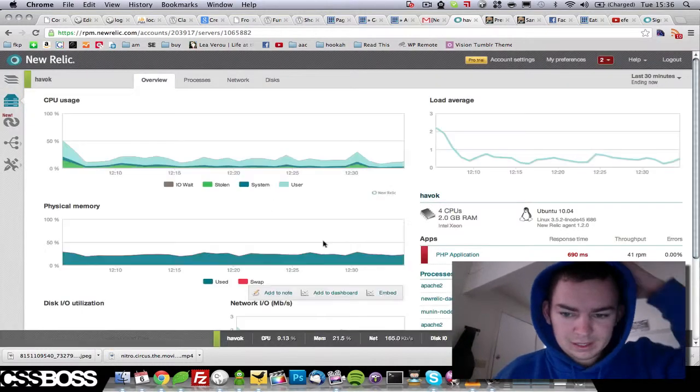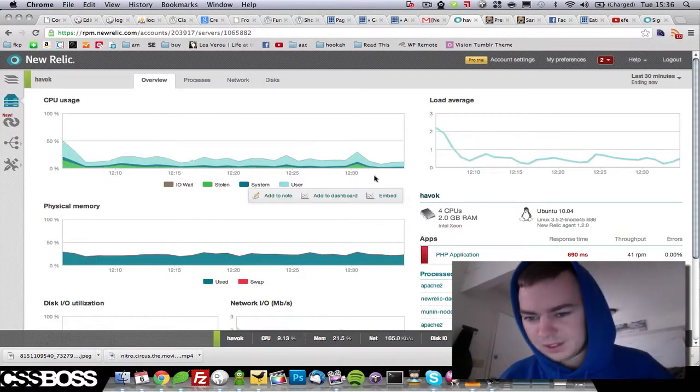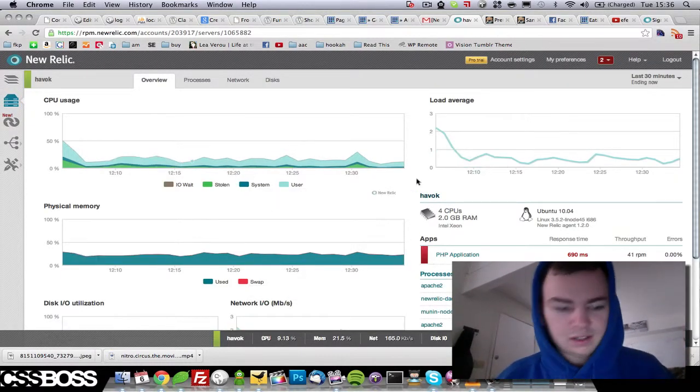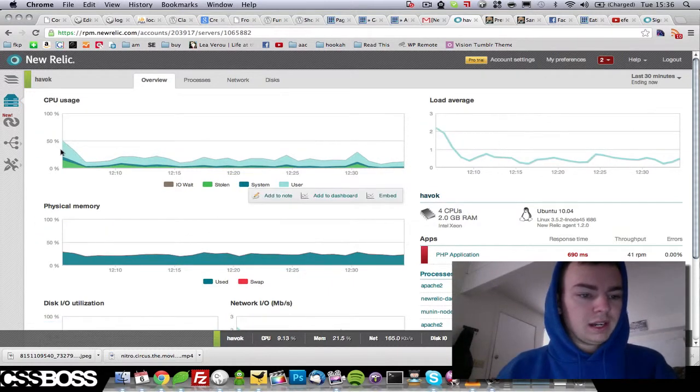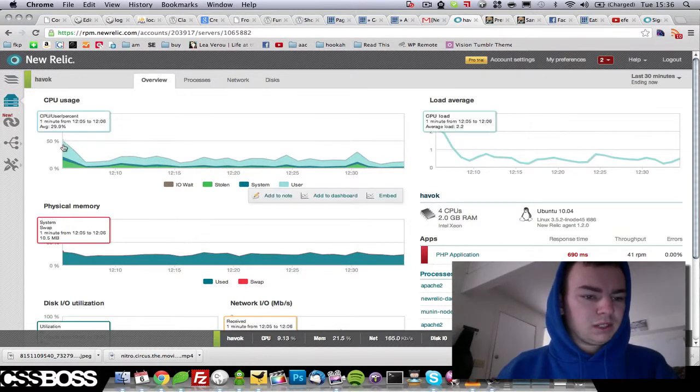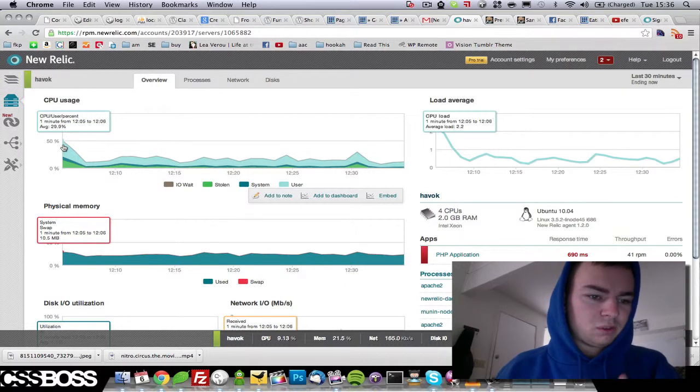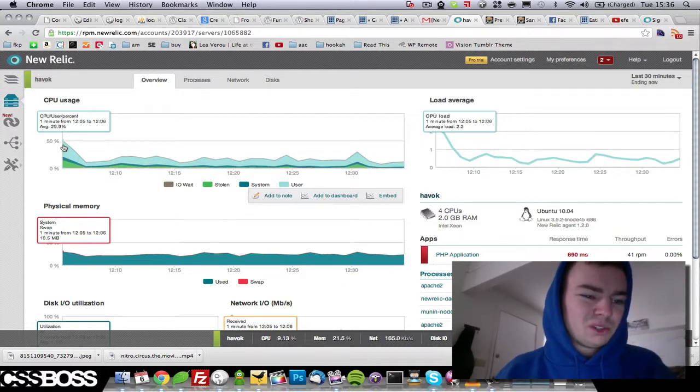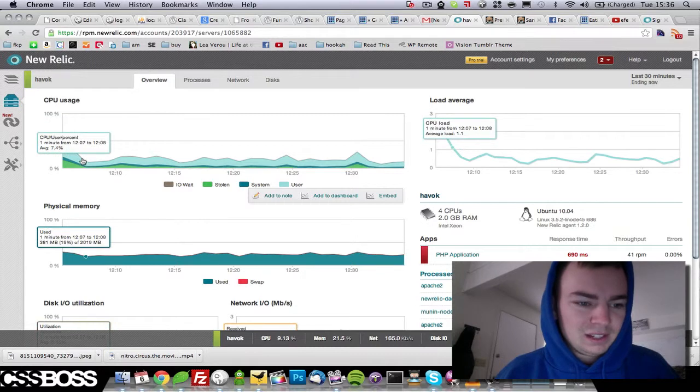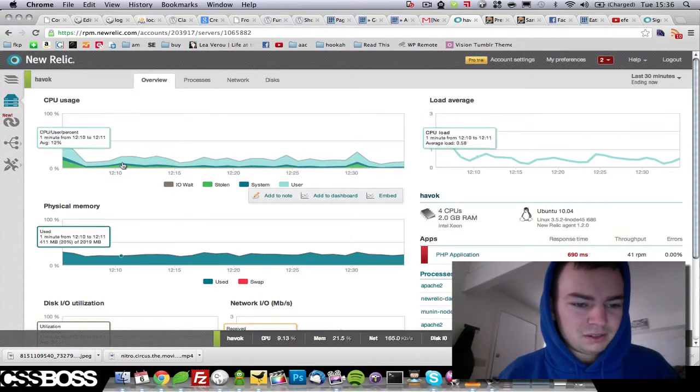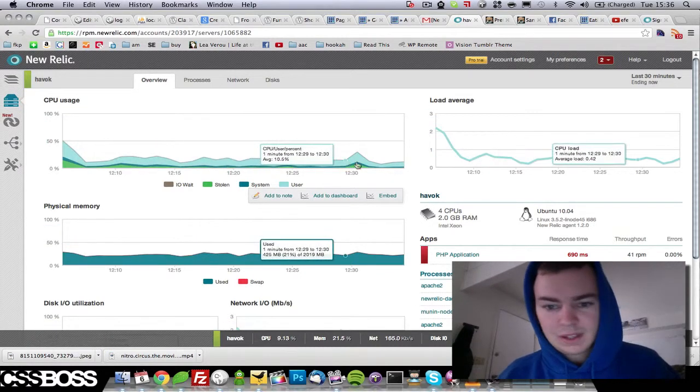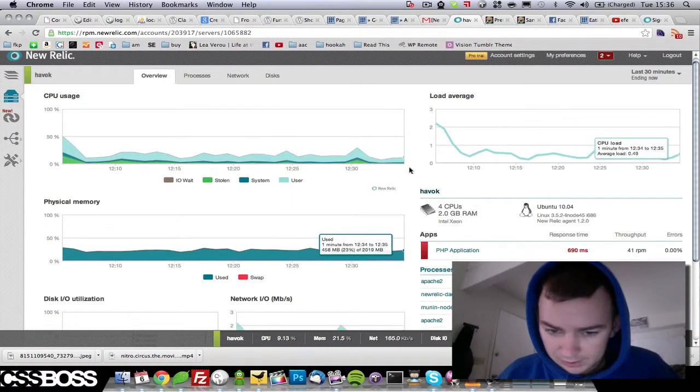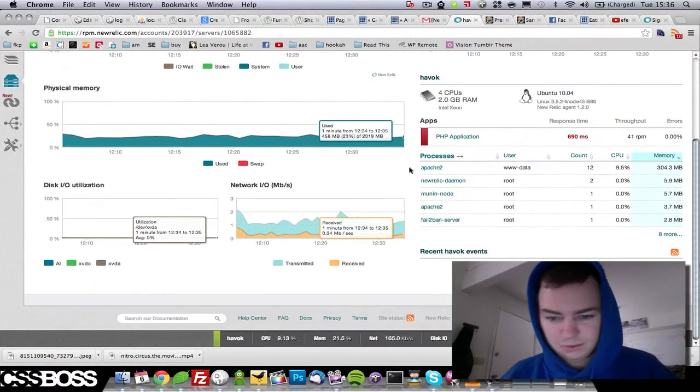Now when you click on here it's got all these nice little graphs and allows you to really watch what's going on and what time. From 12:05 to 12:06 the average CPU jumped up to 29.9% then it slowly degraded down throughout the day. So it's got a lot of really cool things.